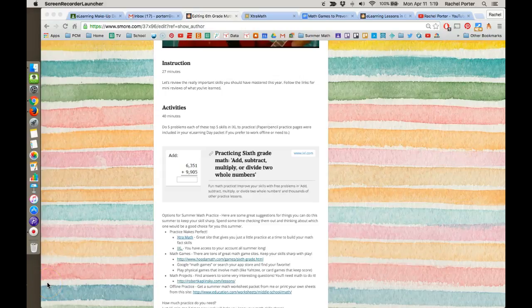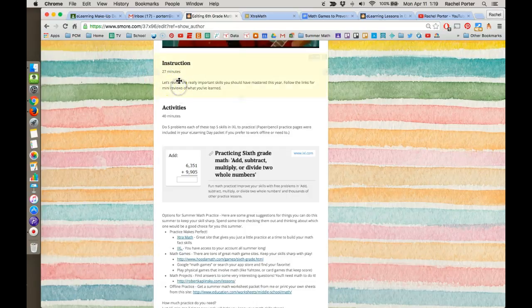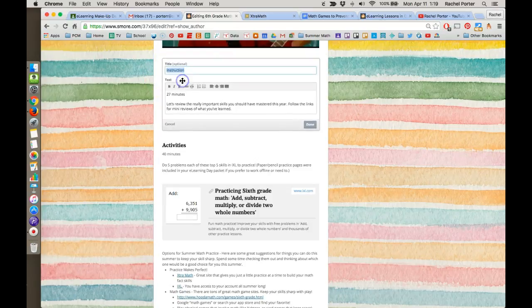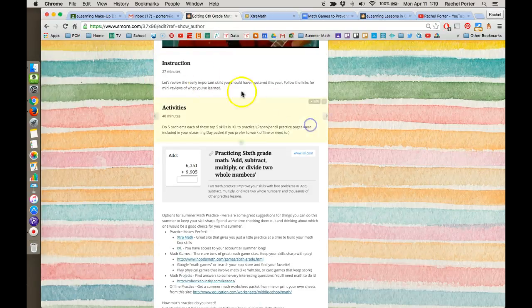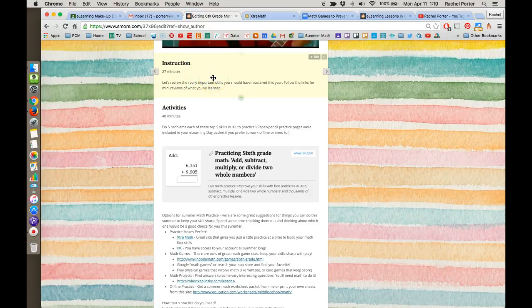Let's talk about ways you can add images into your S'more lesson. Here I have a text box that I can come in and edit as needed, but let's say I want to add a picture here that's going to illustrate it, just kind of draw attention to it possibly.